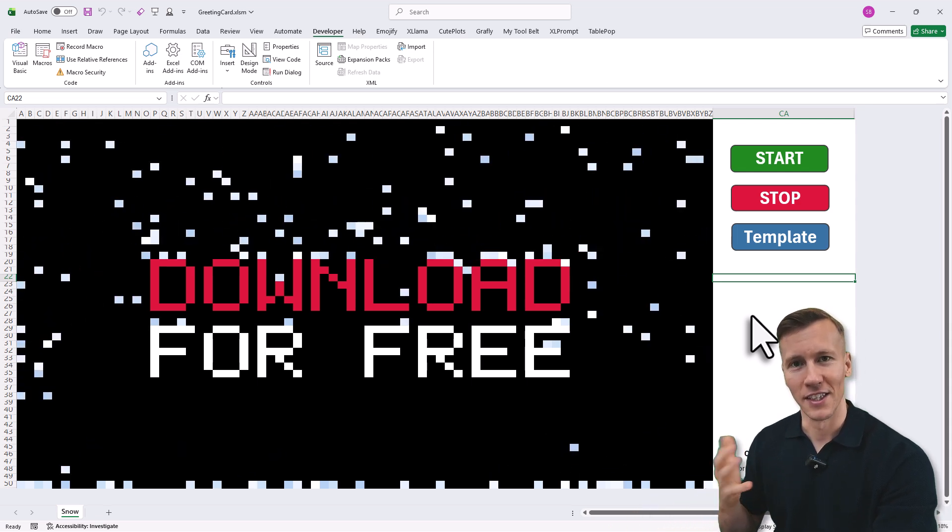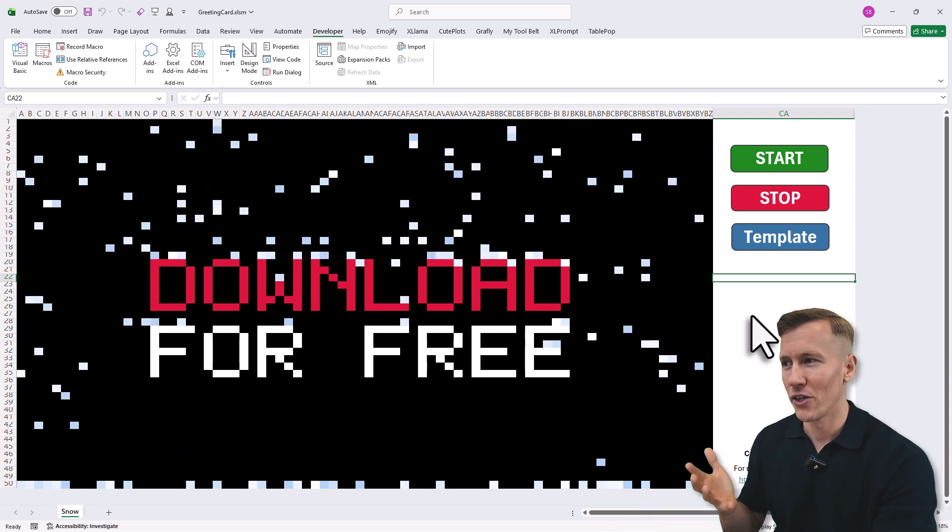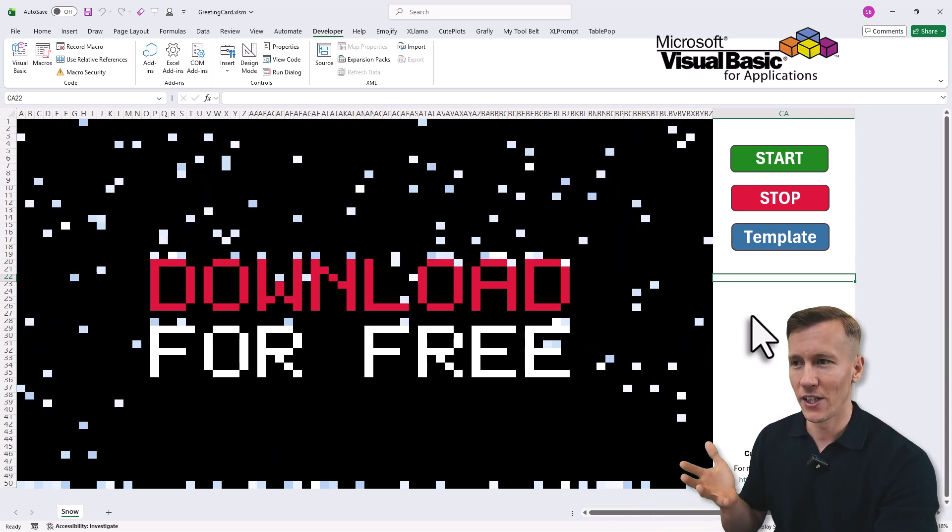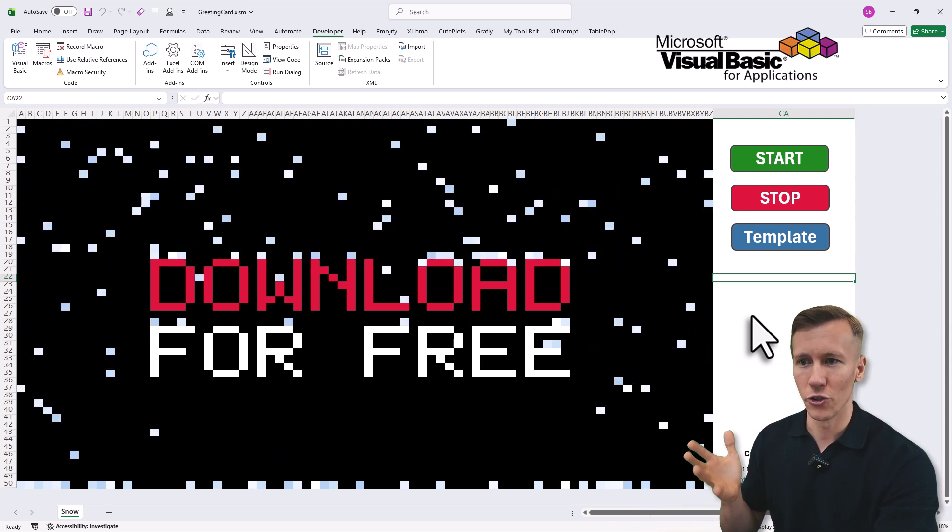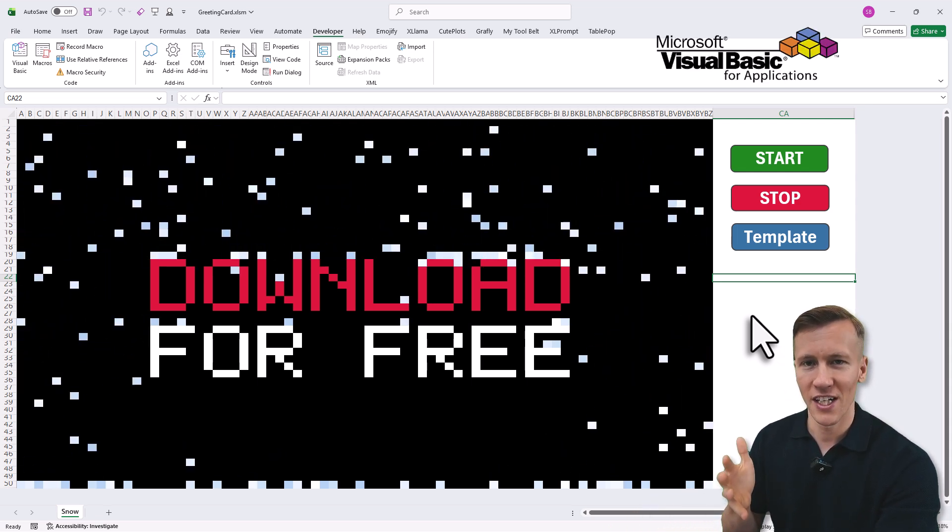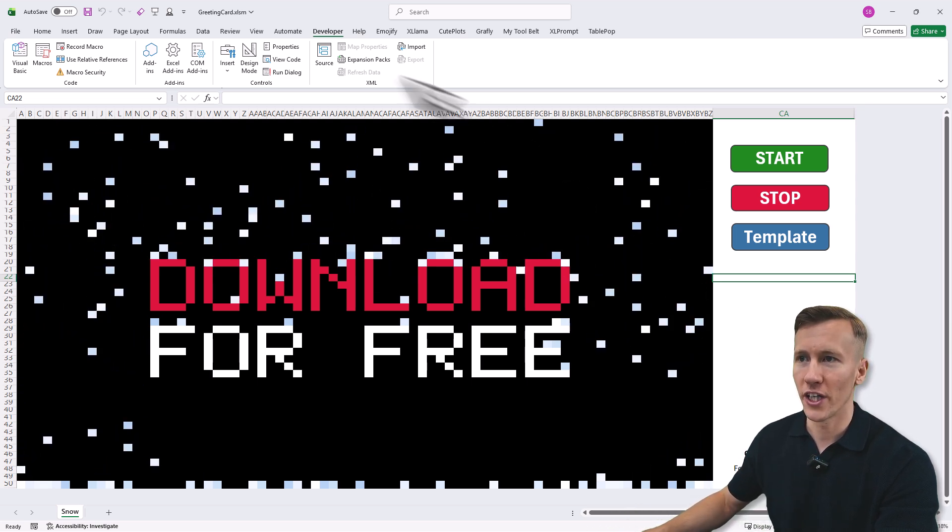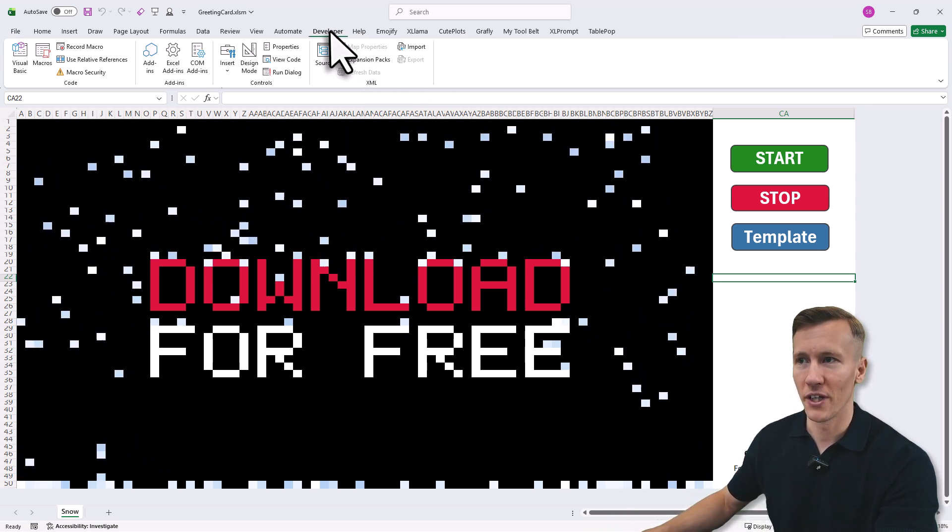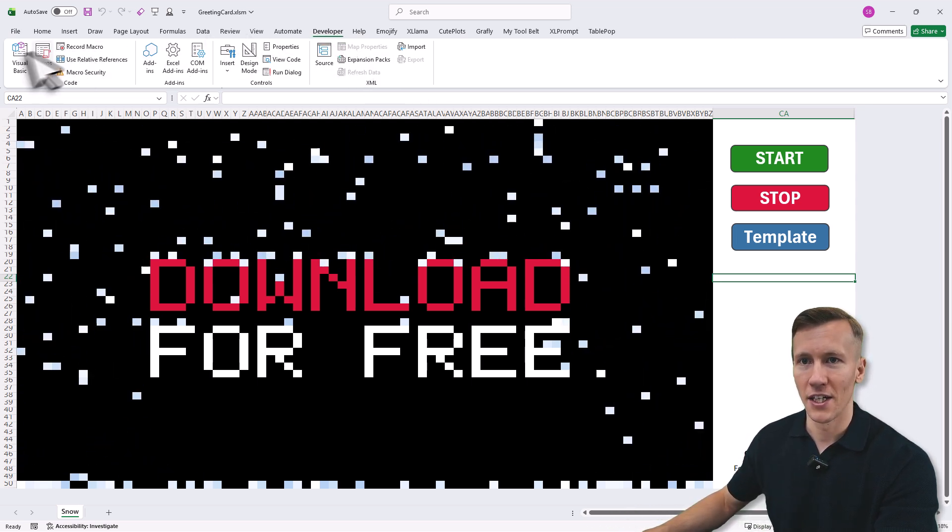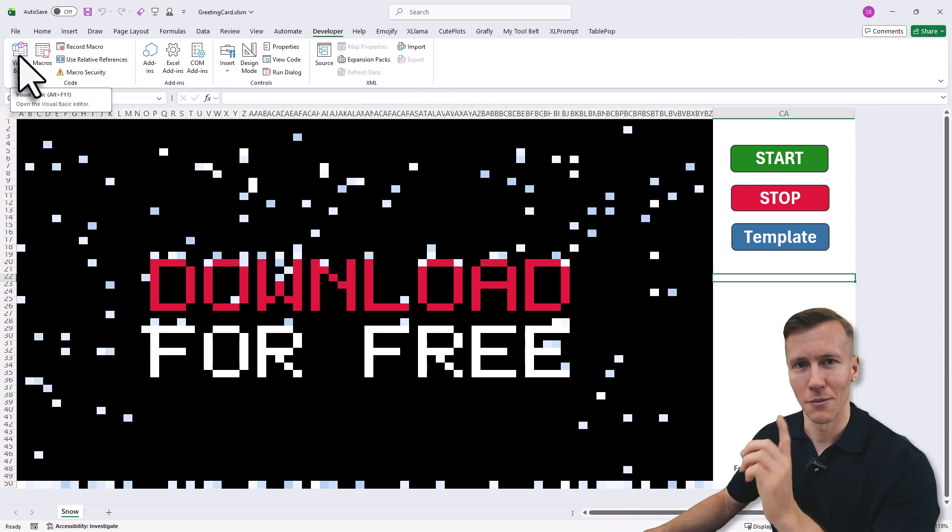Now not only is this template for free, but also the VBA code which is used to create the animation is freely accessible. If you want, you can go to the developer tab and click on Visual Basic.